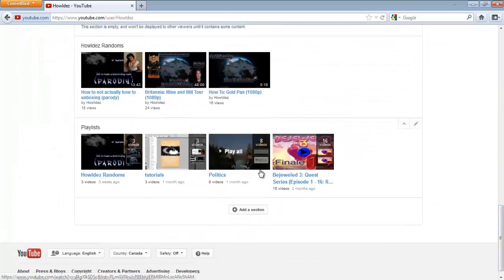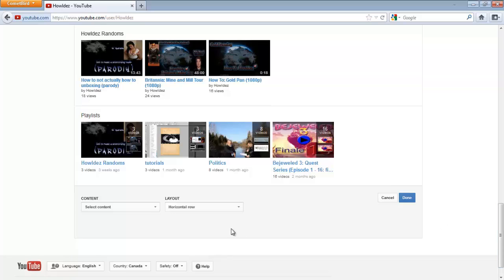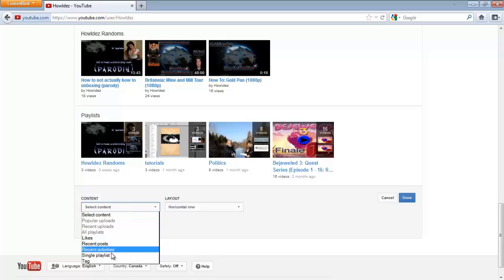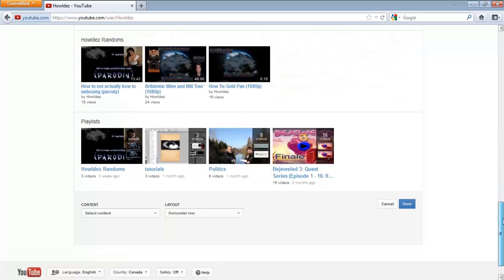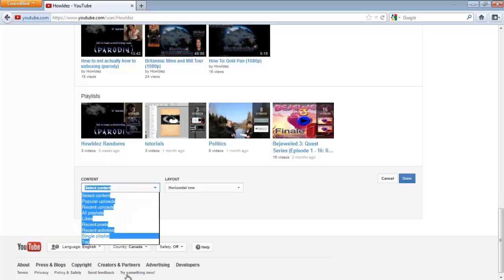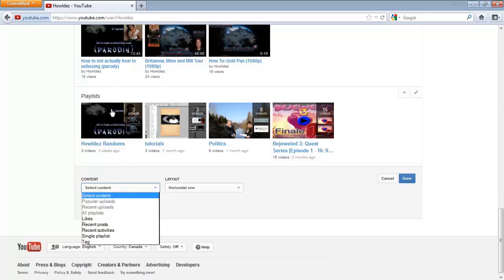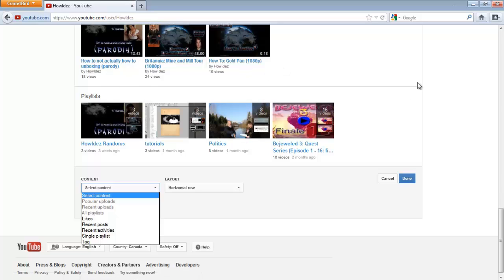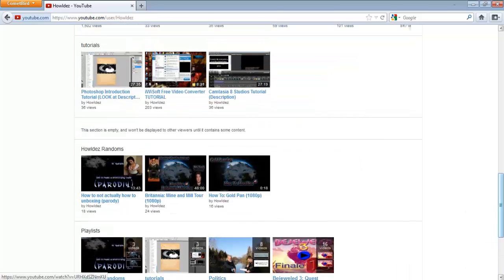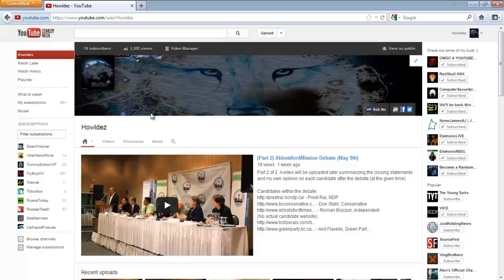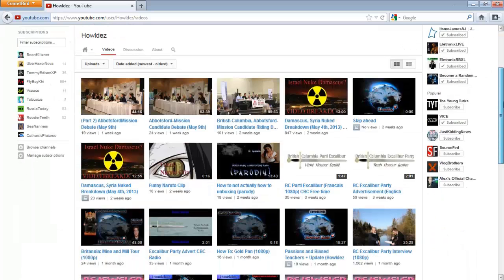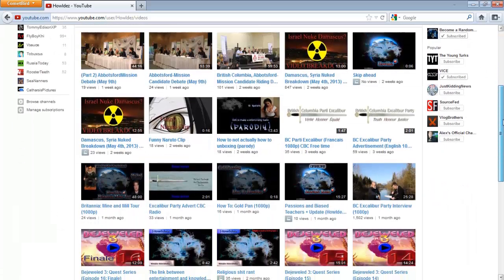I'll show you add a section really quick. I could have it either horizontal or vertical list. I could add my likes, my recent posts, recent activities, single playlist - that's kind of self-explanatory. If you don't understand what a single playlist is, it's basically this row here kind of thing.